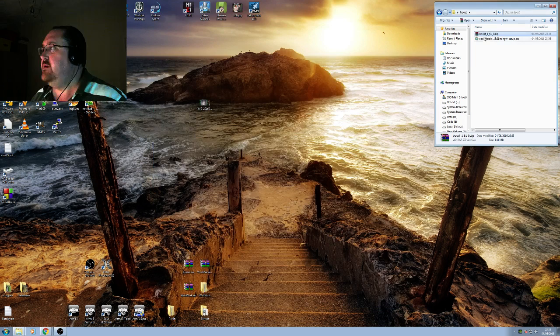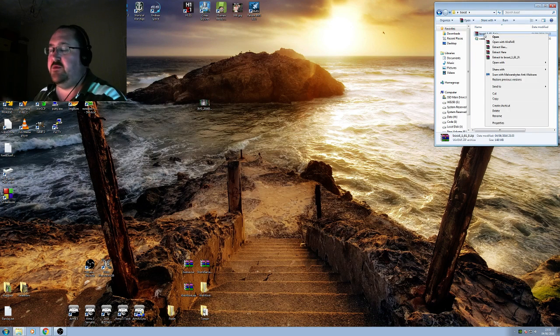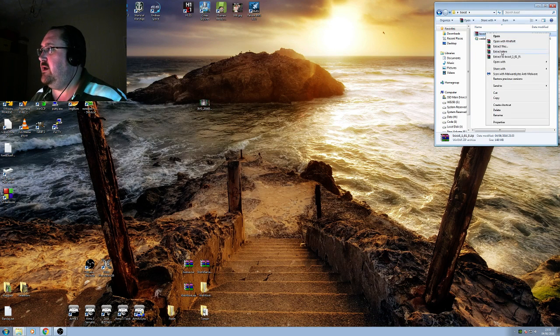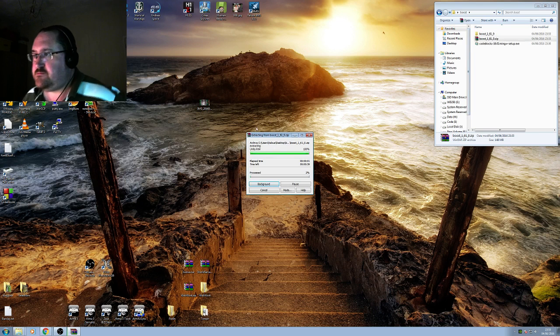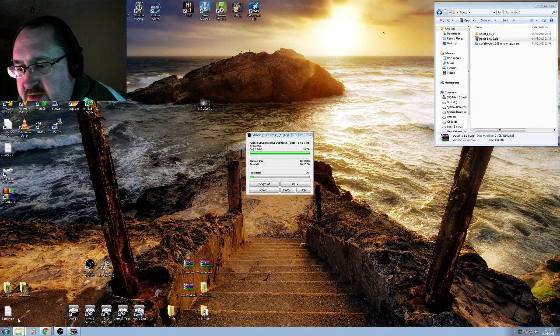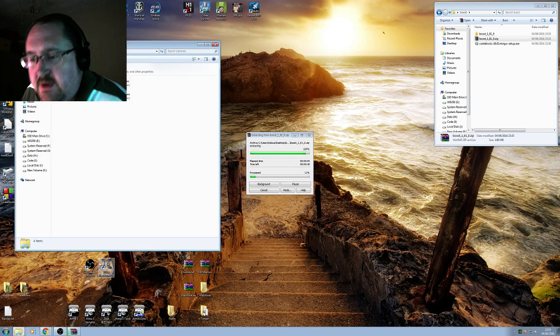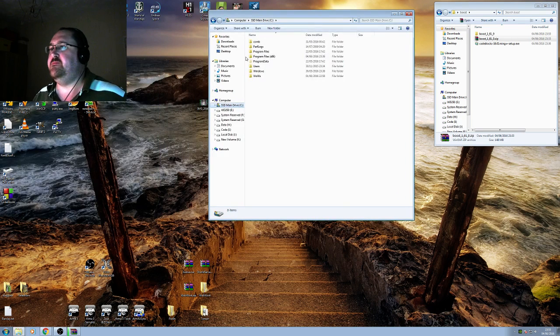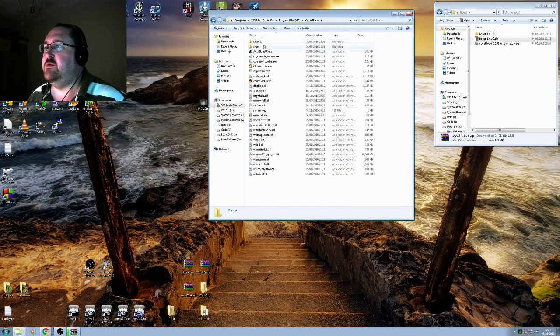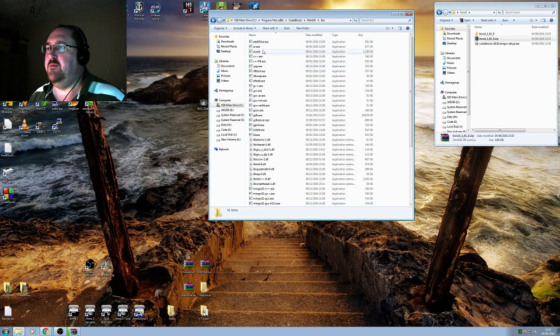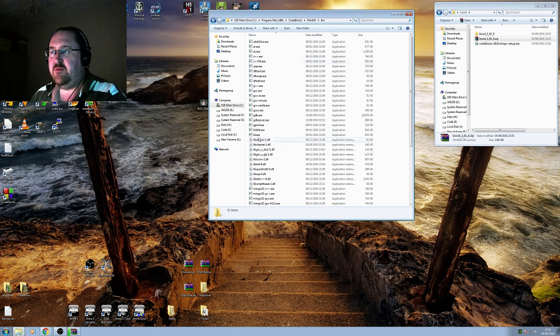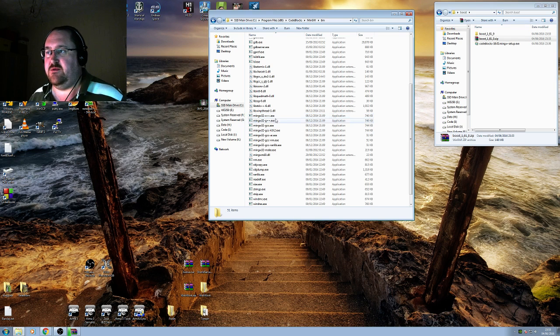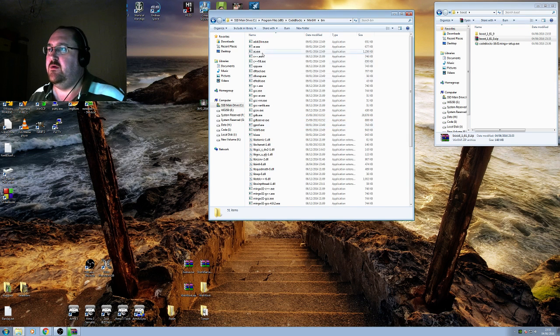x86, so let's extract the Boost libraries now. Extract files here. Let's take a quick look at C drive, Program Files, Code Blocks, MinGW and bin. These are the compiler files, this is the file itself, so we can have mingw32, all this stuff, all the gcc stuff here.